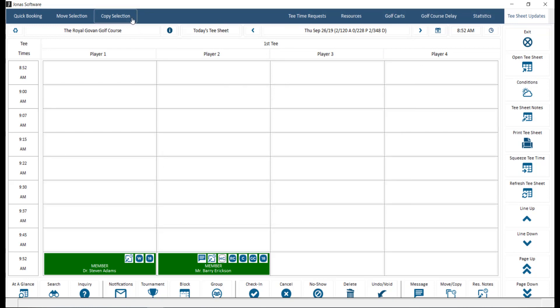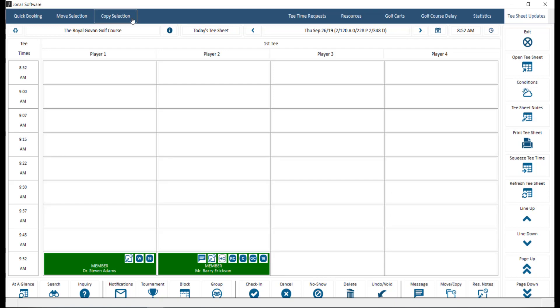Copy Selection works the same way as the Move option, but will copy the reservation. Both options allow you to move or copy one or multiple reservations to the same or a different day, depending on the applicable booking restrictions.